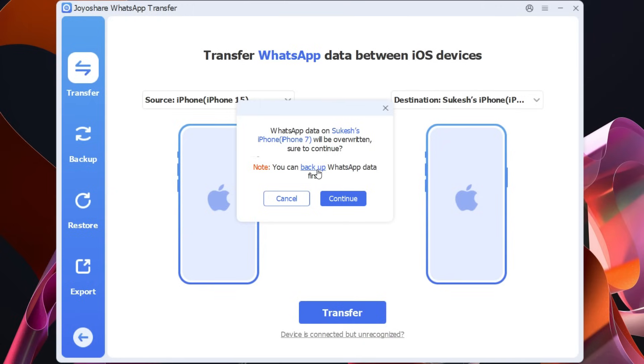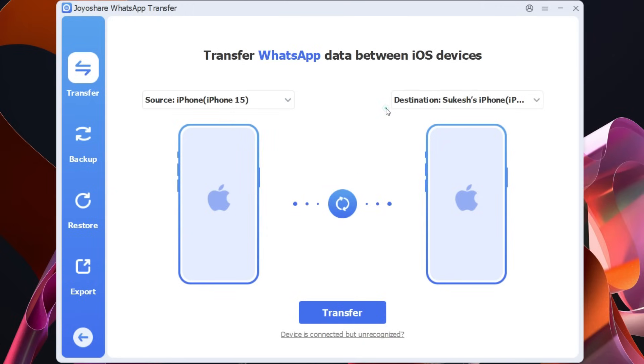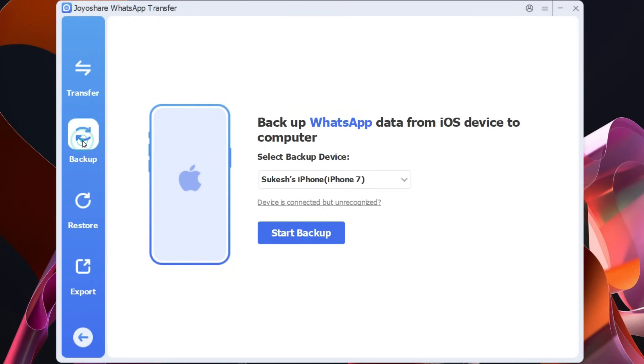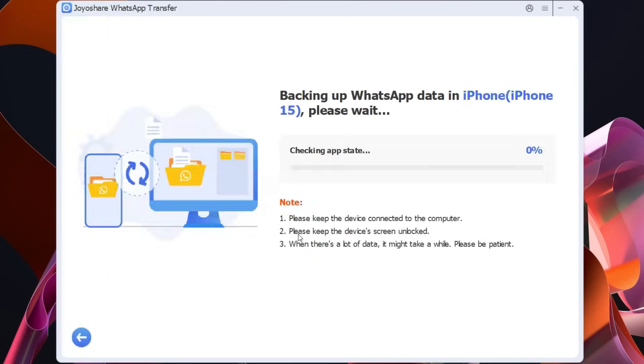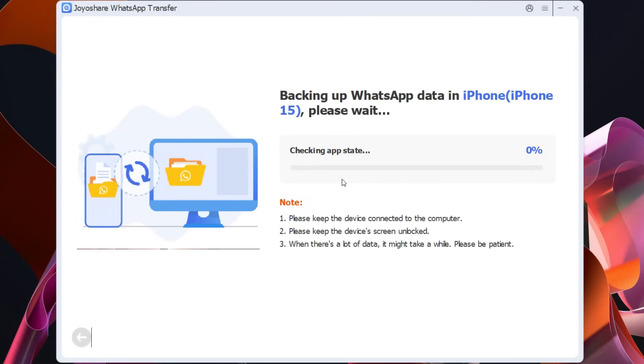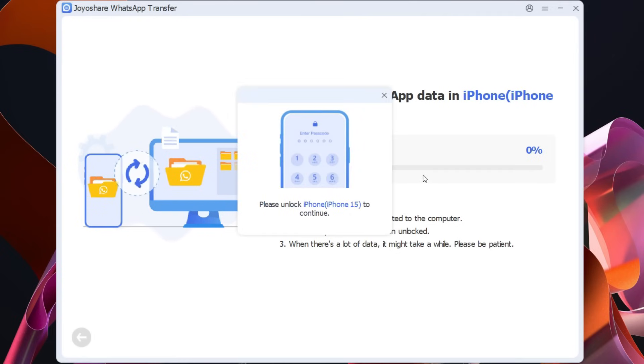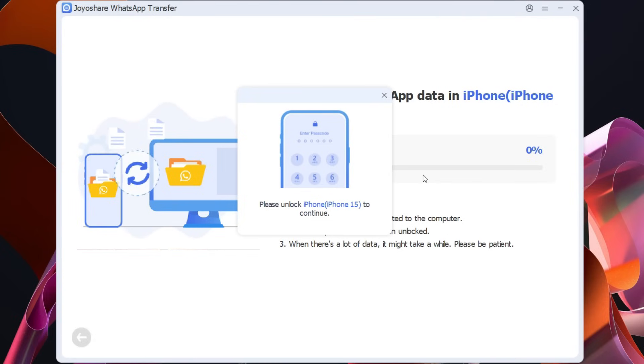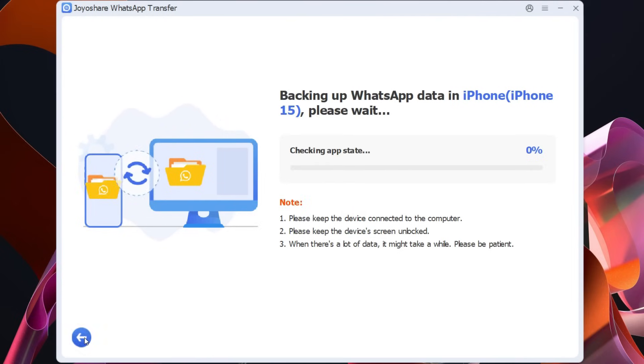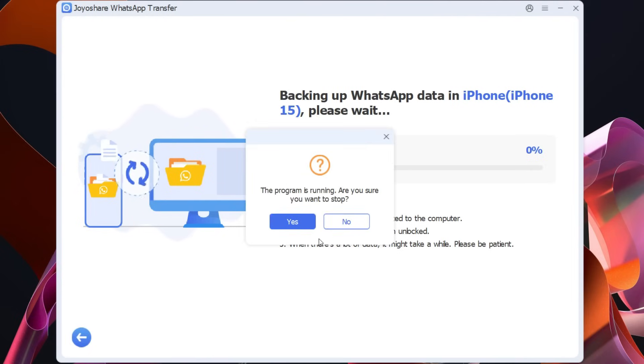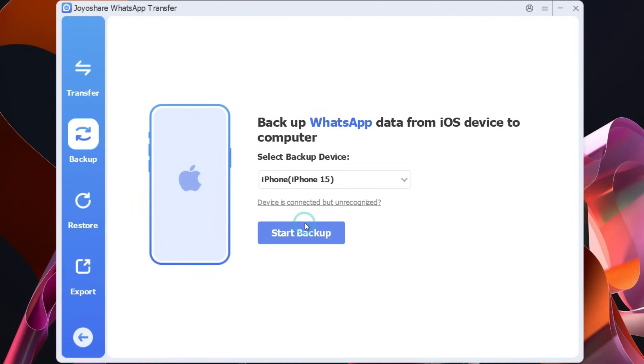So if you want, using this software itself we can take a backup of the WhatsApp data on the iPhone 7. You can select the phone from the drop down list here and click start backup to take a backup of the whole WhatsApp data in your computer which you can restore later into any device. Once again you need to keep your phones unlocked. This will take a considerable amount of time depending on the data you have in your WhatsApp app.